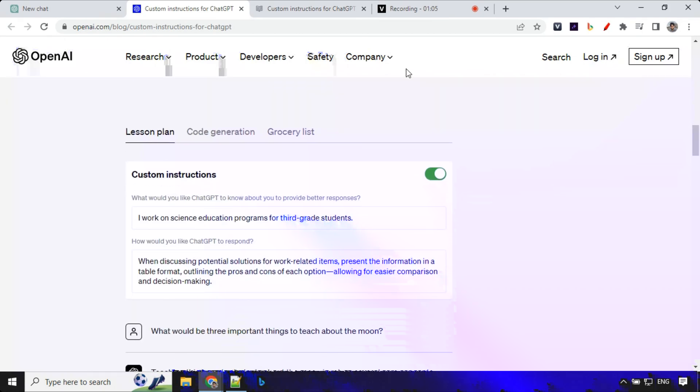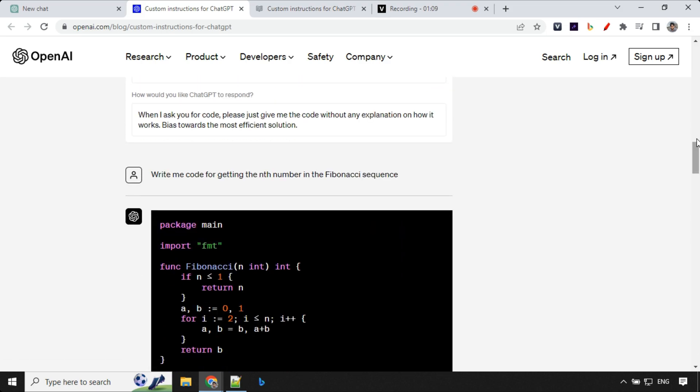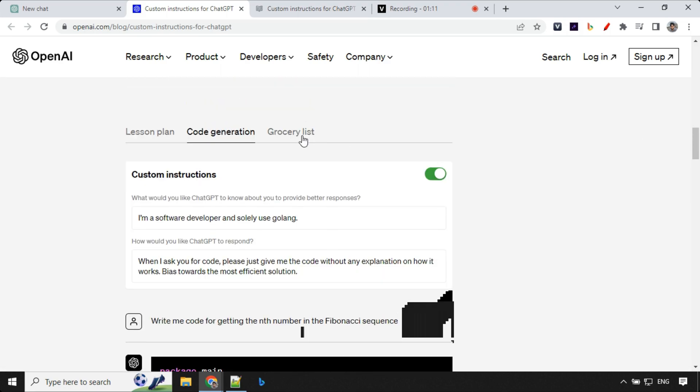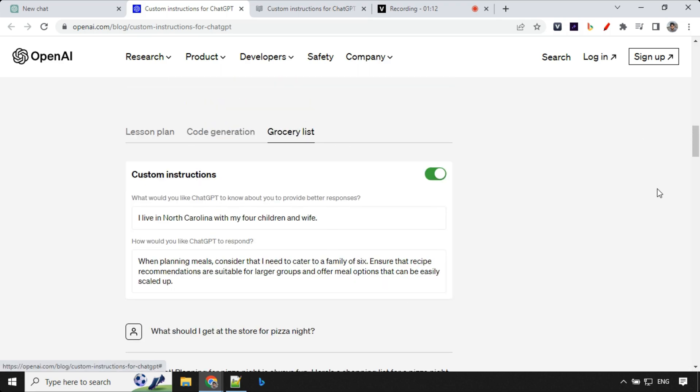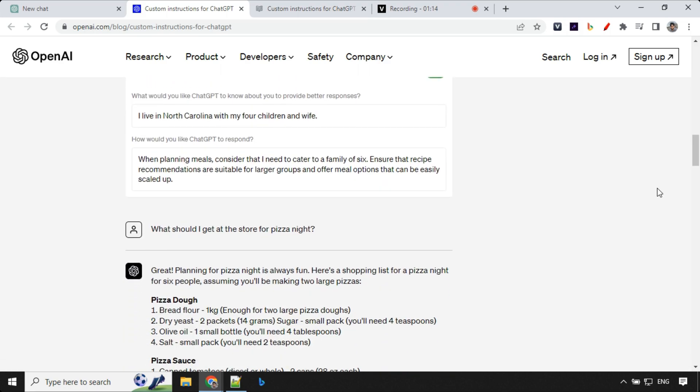This feature gives you more control over your interactions with ChatGPT. Imagine having specific preferences for ChatGPT responses. With Custom Instructions you can set these preferences once and they will be remembered for all your future conversations. No more repetitions.